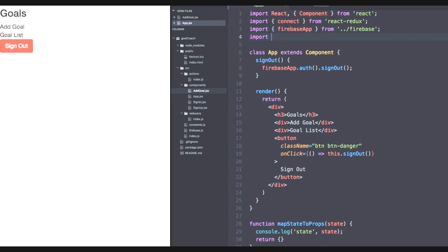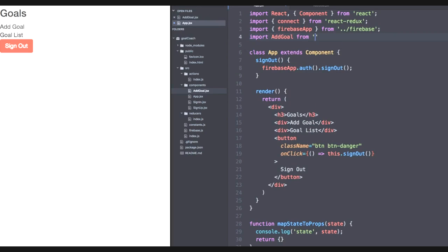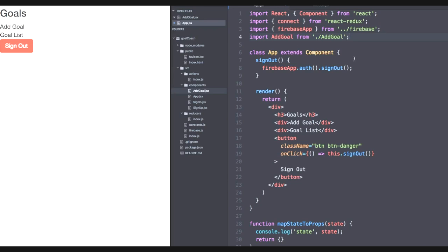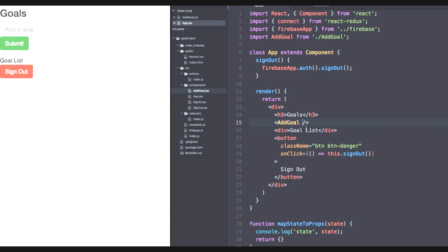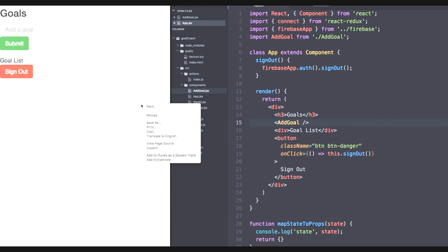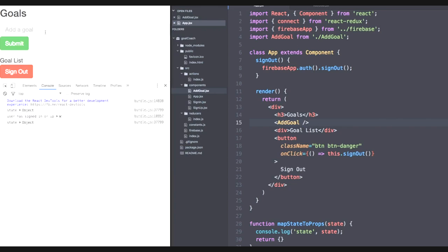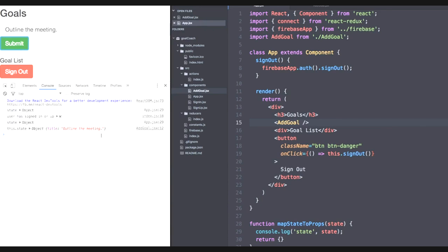So let's import add goal from the same directory. So dot slash add goal. And let's replace this div that we created earlier called add goal with our actual add goal component. And it'll be a self enclosing tag. So don't forget that extra space. Let's save. And there's our add goal component. So let's inspect the element and see what happens when I click that submit button. Say our goal will be to outline the meeting. And there we go. We have our state logging.